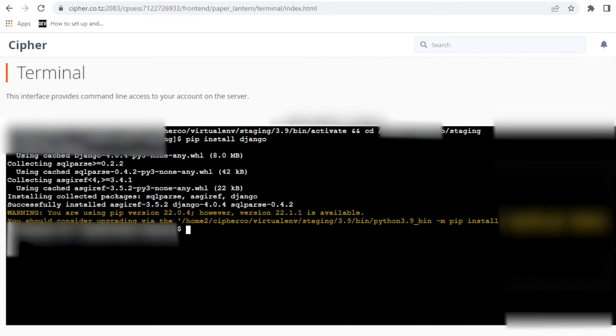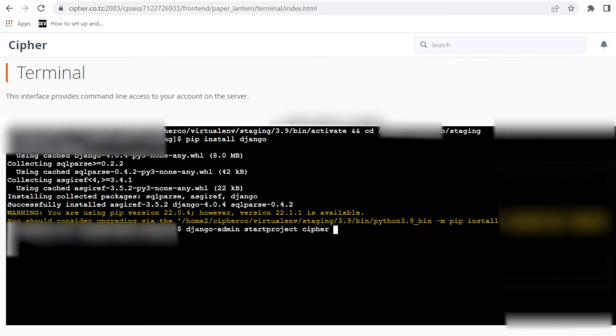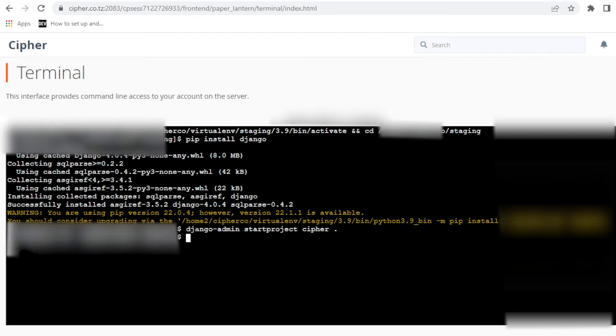Okay, good. Now Django is installed. Let us create our new project. Django-admin start project, and let's give this project a name of cipher. Let's put space and then dot, which means the folder should be created within this directory. If we click enter here, our project has been created now.